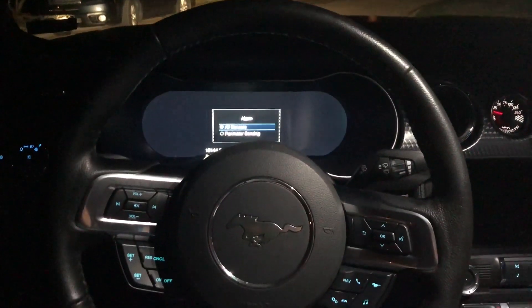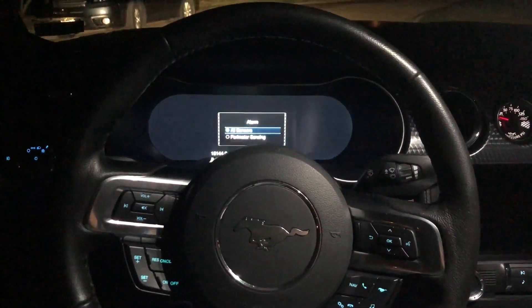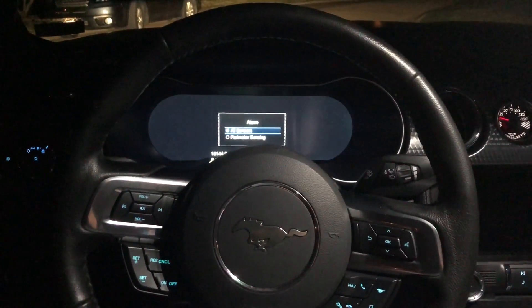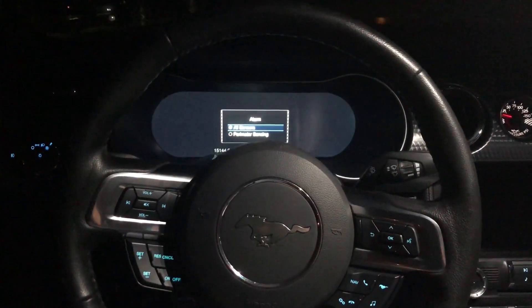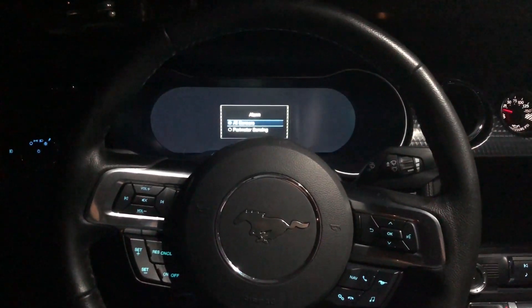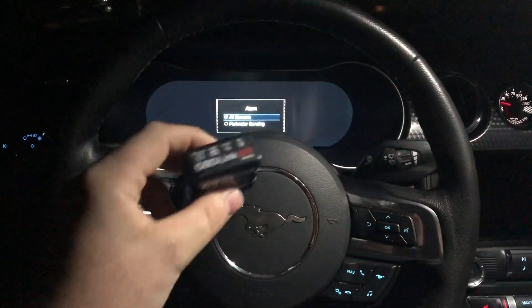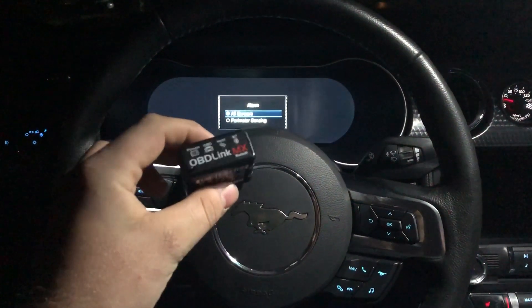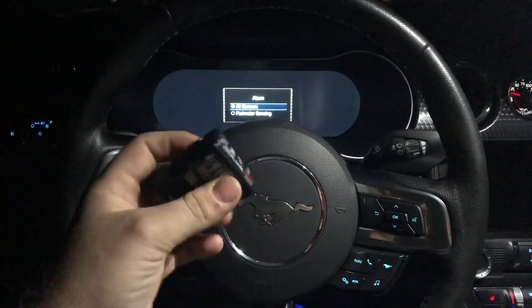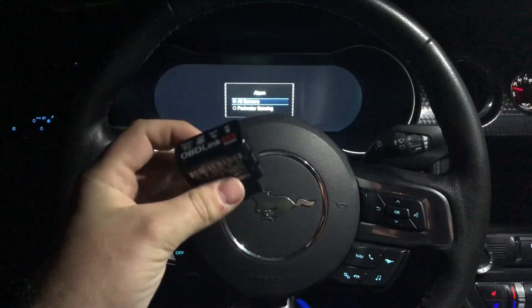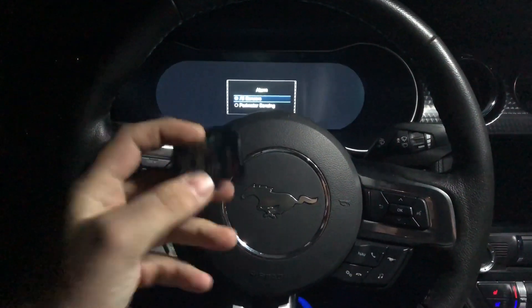This is an instructional video on how to install IPC and SCCM data I send you. To start, you'll need either an OBD-Link MX or another OBD adapter with a switch so you can view all the buses. Start by plugging it into your OBD port.